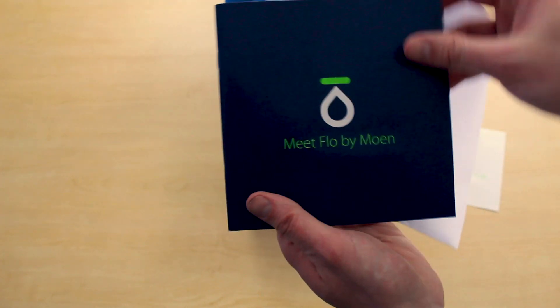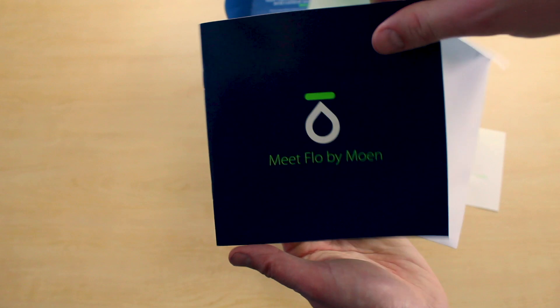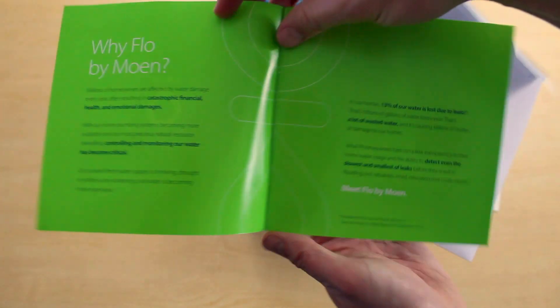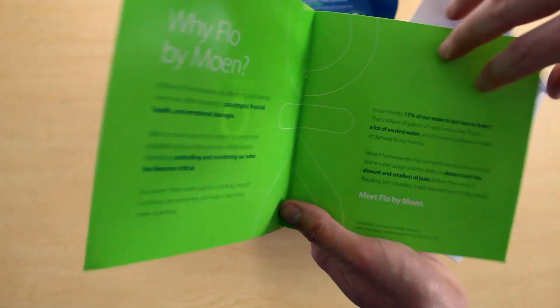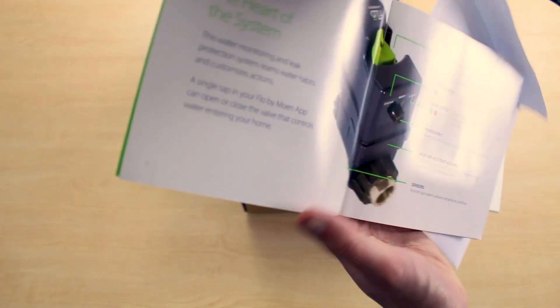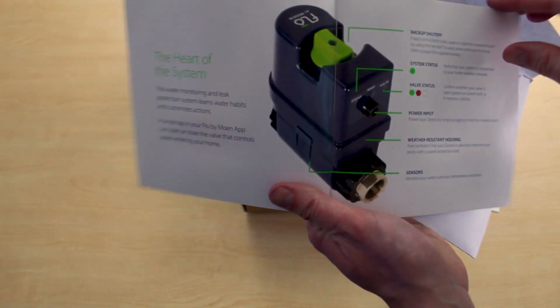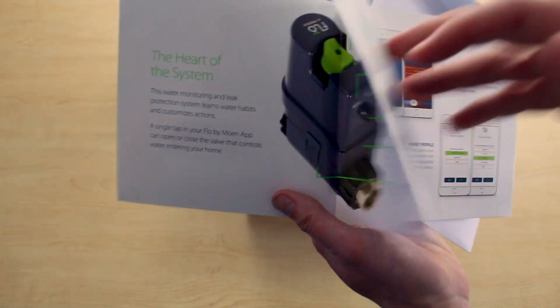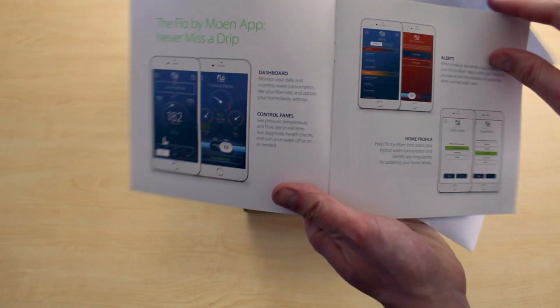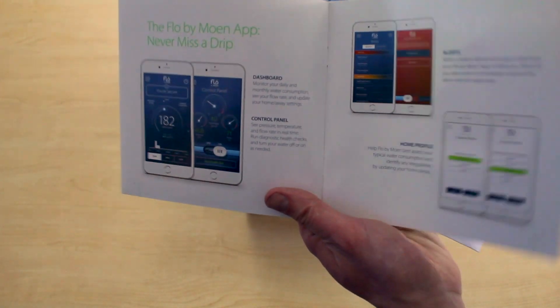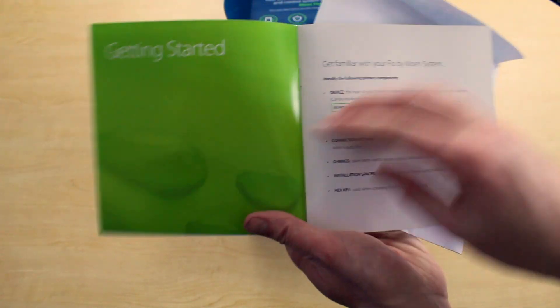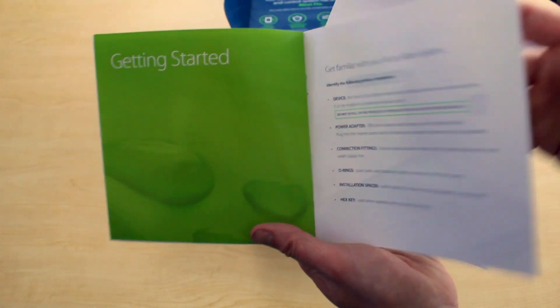First one was an install guide, pretty straightforward, big pictures. And then it looks like we have a little bit more about the device and also how to install the app to get started.